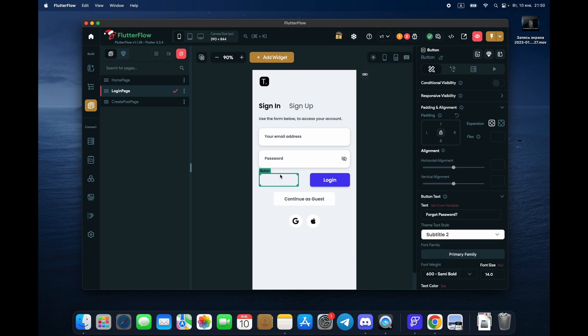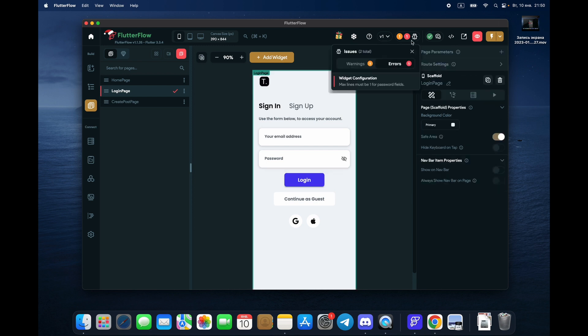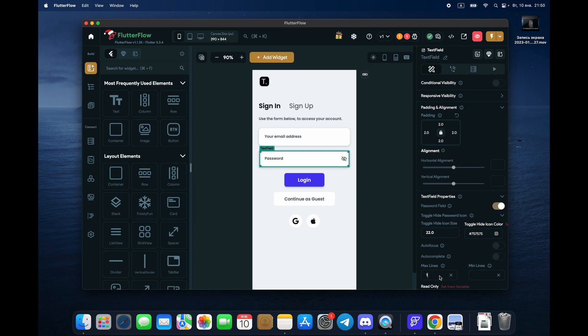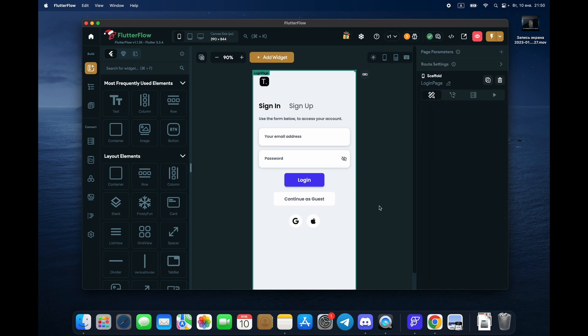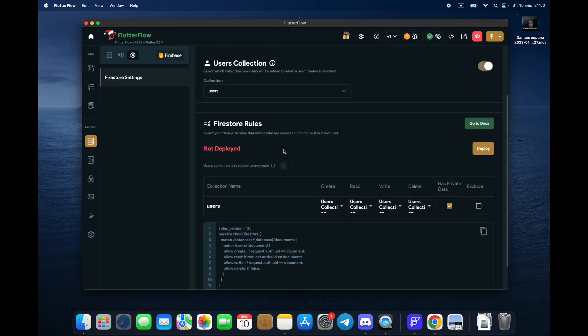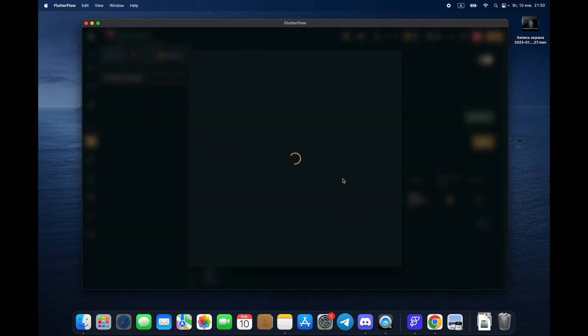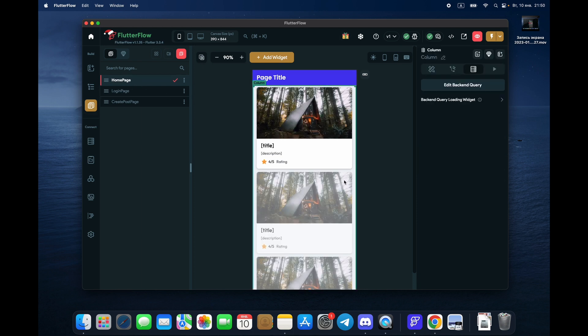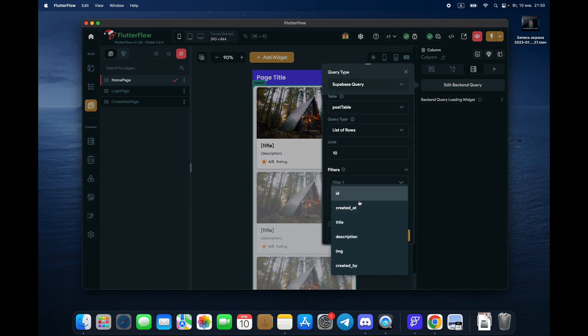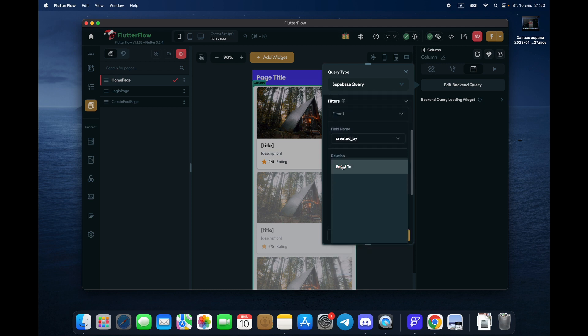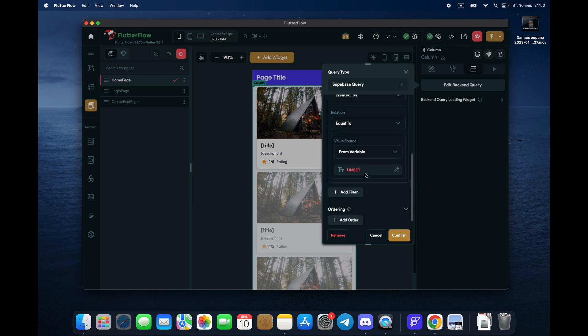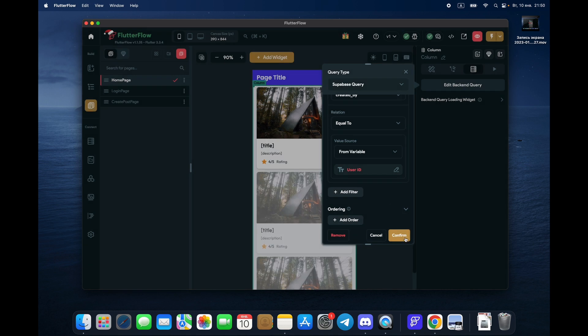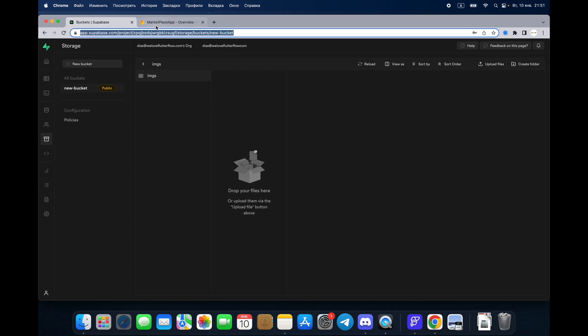So we deploy that one. All right. We have a home page. Now this home page, I want to see only my posts, right? So we go to filter, I did backend query filters. We take created by is equal to authenticated user, user, user, user ID, and confirm, done. This is how we connect Firebase and Superbase together.